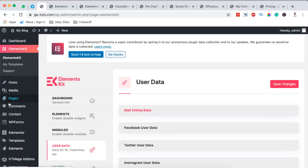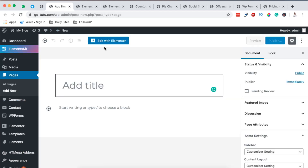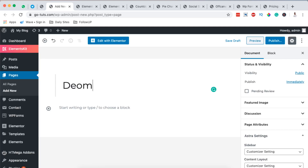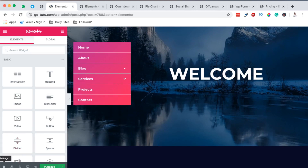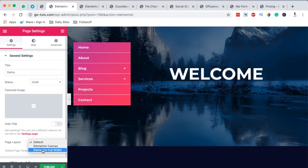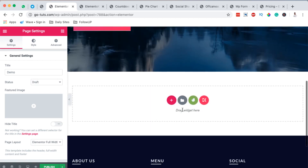When you open up any of your pages, for example, I add a new page here and call it demo page, and I say edit with Elementor. When I come over here, let me set it to the full width canvas from Elementor.